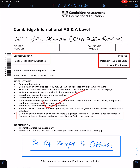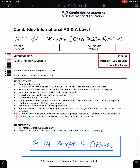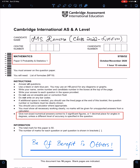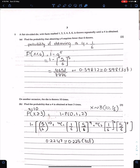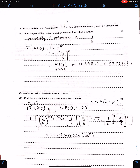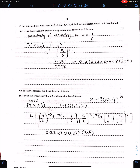All these instructions are very important, especially this last one: give non-exact numerical answers correct to three significant figures. You must follow all these instructions. Two important tips to solve the paper in a good way: 1. Avoid careless mistakes. 2. Read questions carefully.